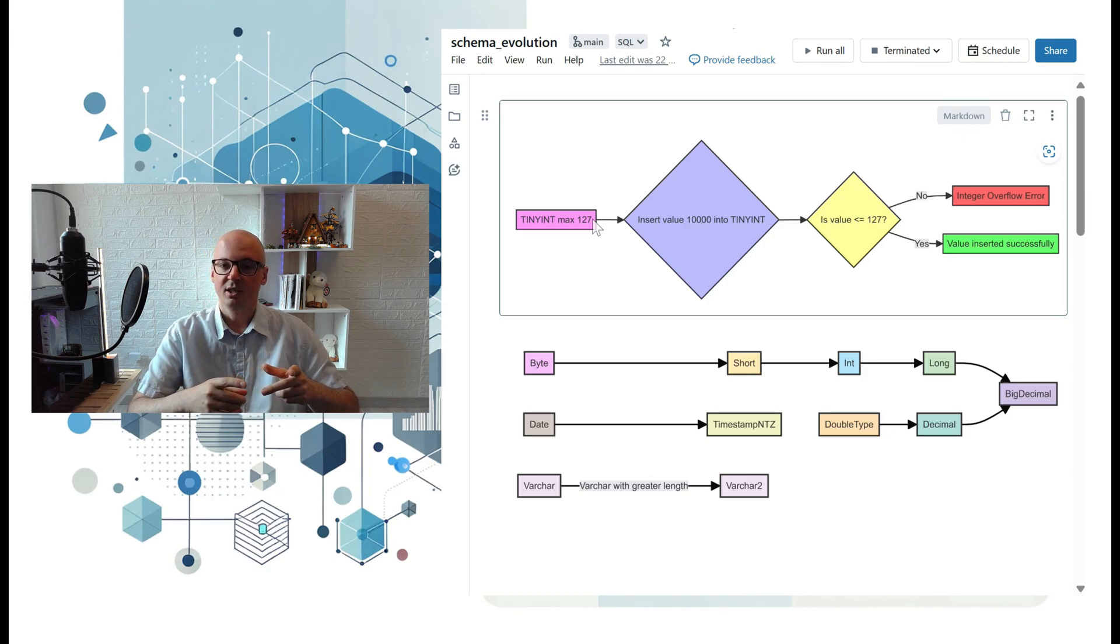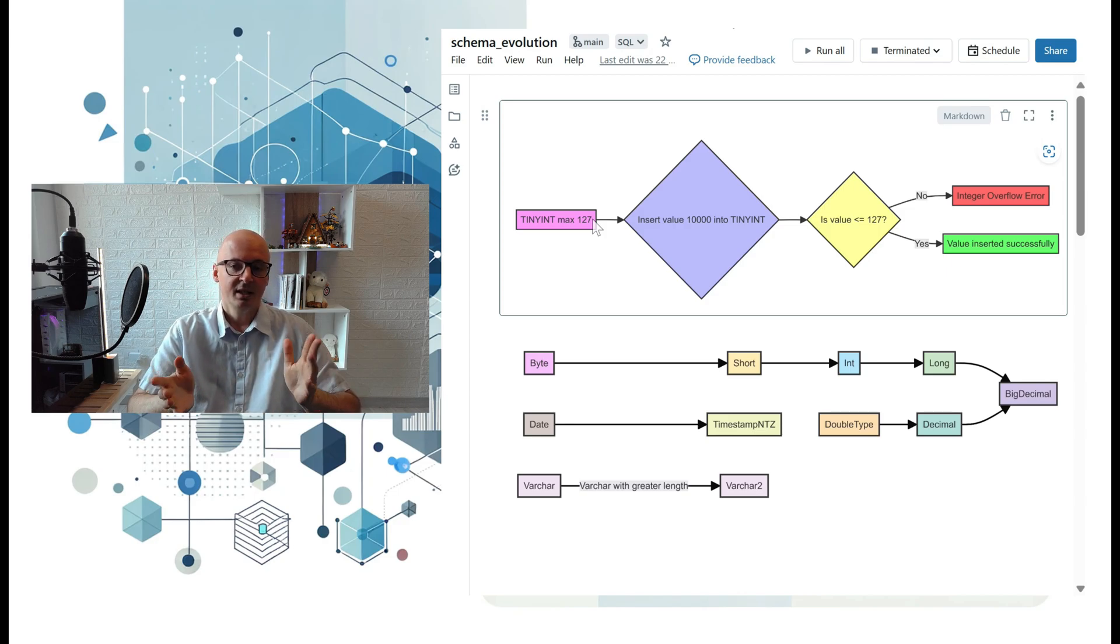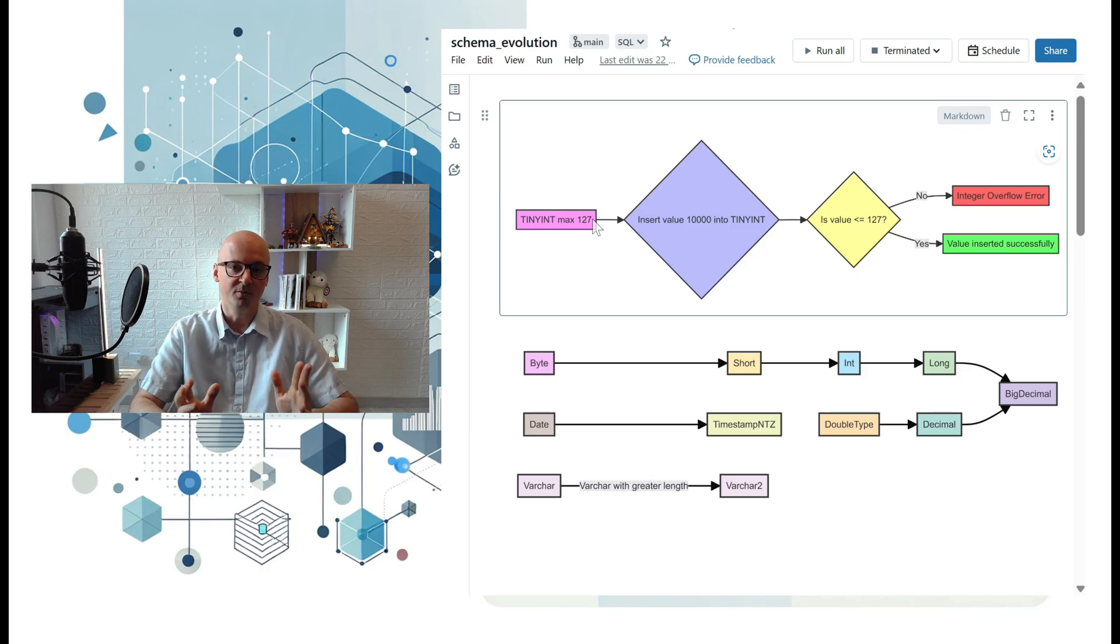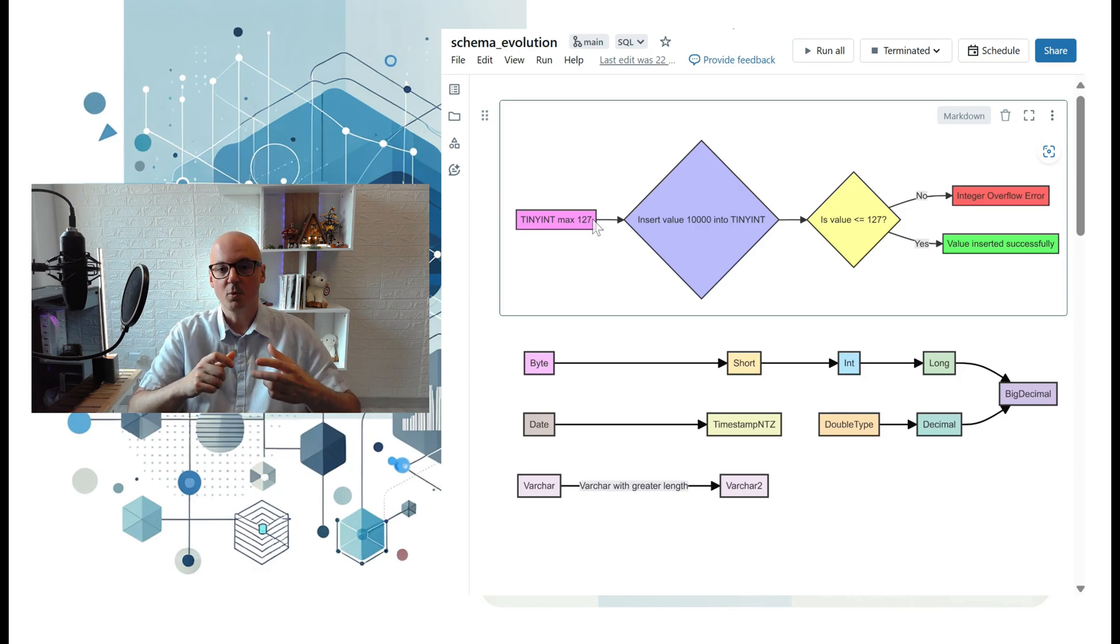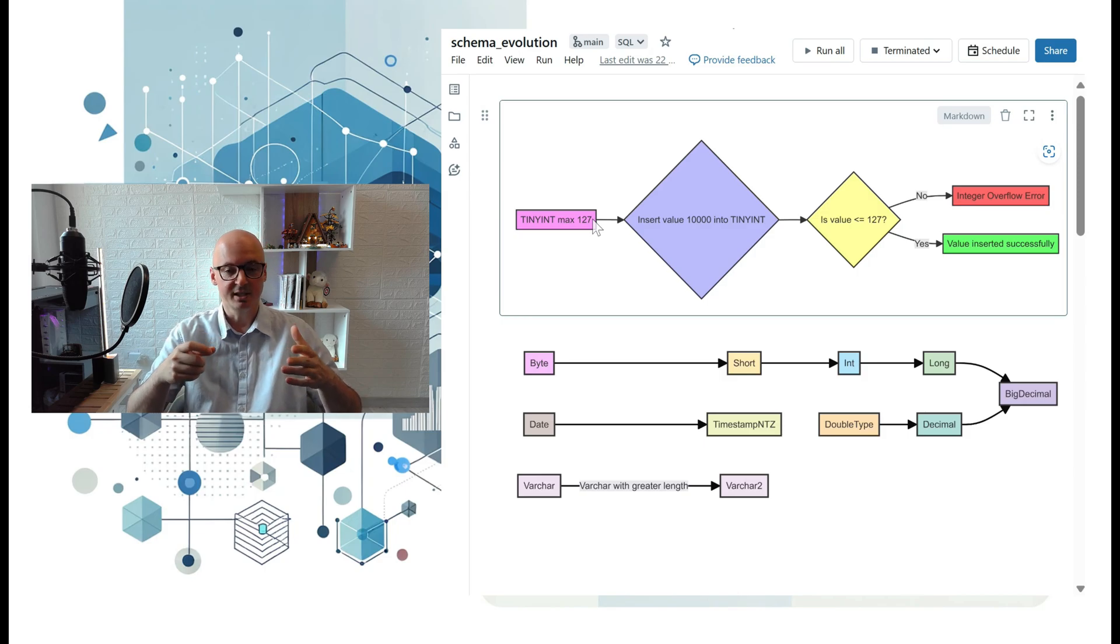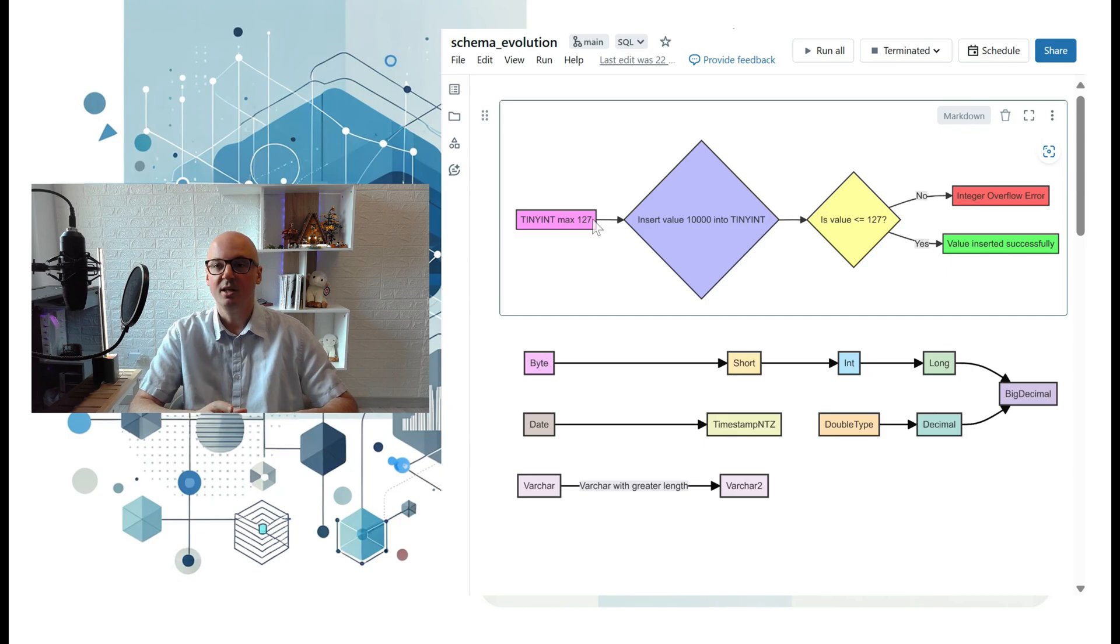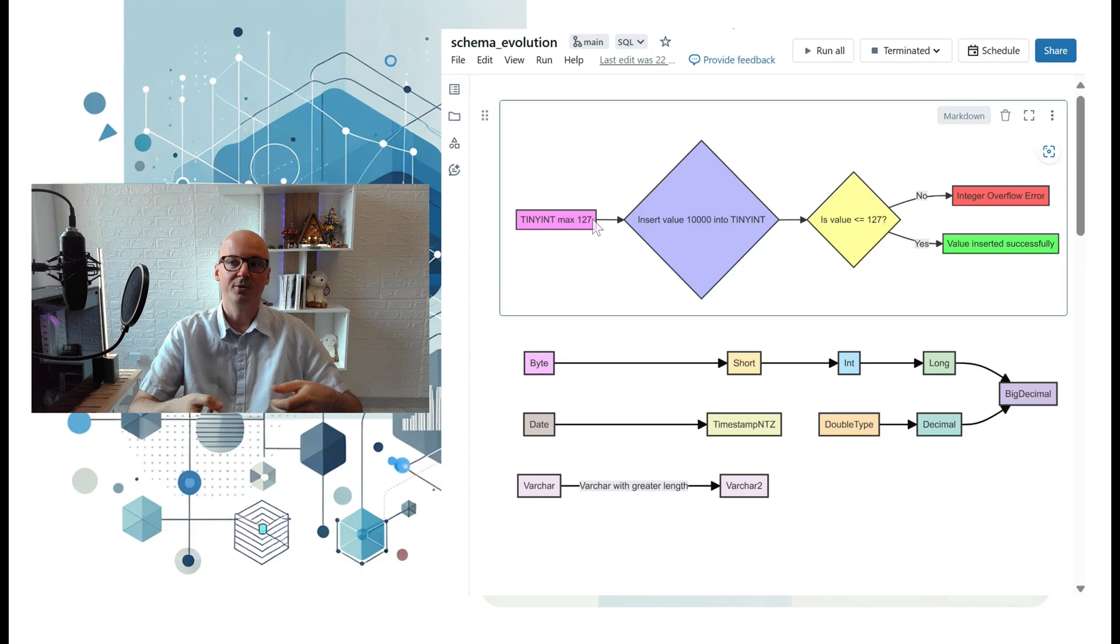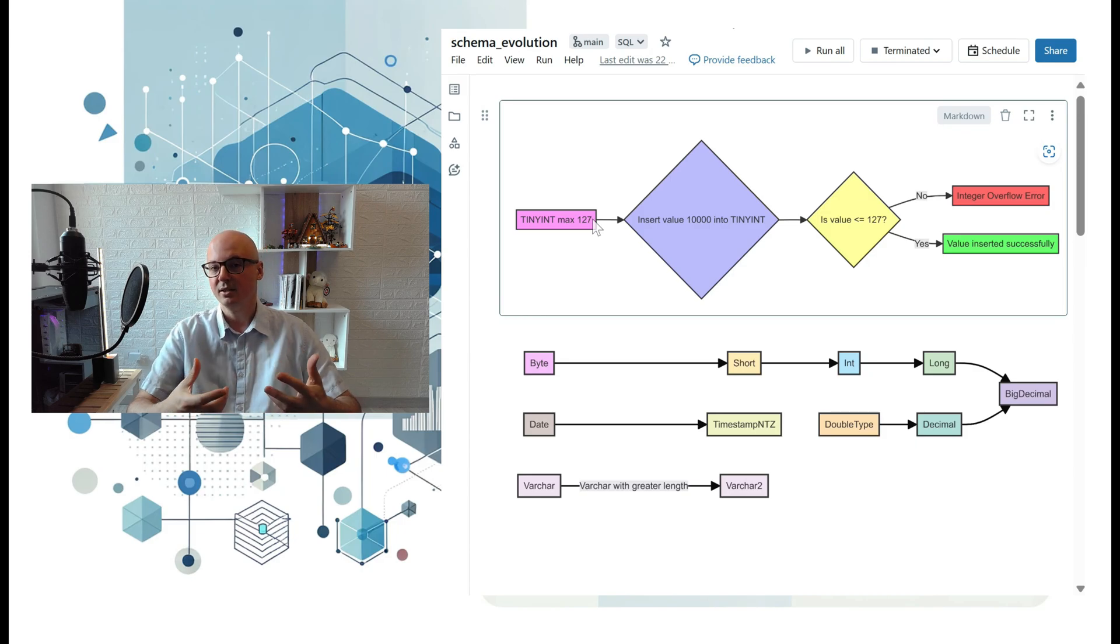It can evolve to timestamp, and it can also happen for varchar or char when you declare a maximum string value. Databricks found a solution for this called type widening. It works now for integers, decimals, and dates. It's not working yet for varchar, but let's take a look at how you can utilize that solution.